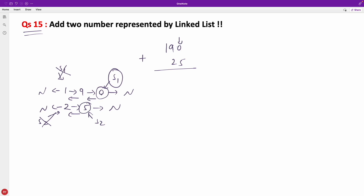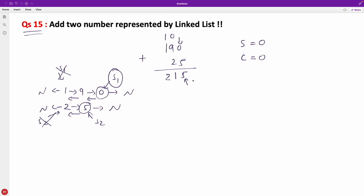After reversing, we add 0 and 5 to get 5 with carry 0. Then 9 and 2 with carry 0 gives 11 — we write 1 and carry 1. Then 1 and 0 plus carry 1 gives 2. So the result is 2 -> 1 -> 5. Remember: you write only the last digit and carry forward the rest.